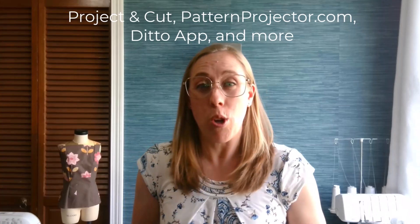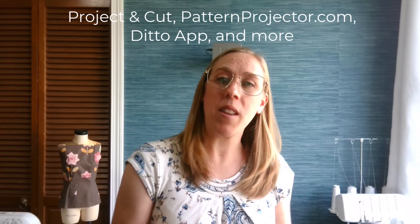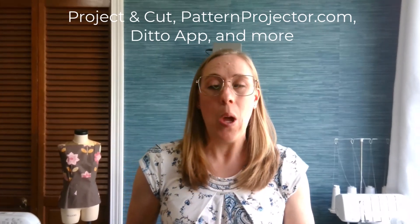Thank you for joining me today. Today we're going over a crucial process, which is taking your modified patterns and exporting the PDF. This is useful if you want to use your PDF pattern in a program such as Project and Cut, PatternProjector.com, or even the Ditto app, or really any PDF reader that you would like to use with your projector. Let's go ahead and get started.